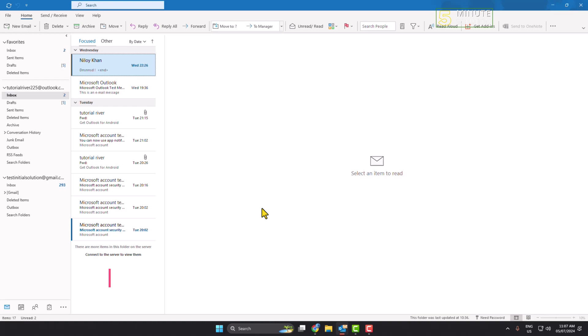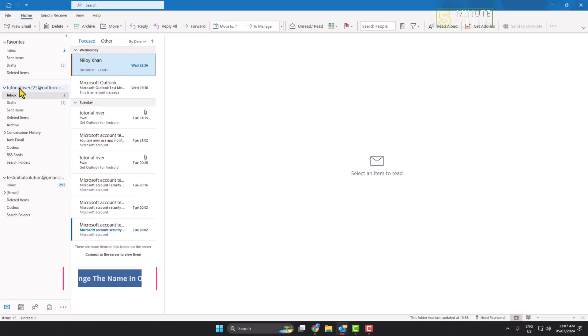In this video I'll show you how to change the name in Outlook Mail. As you can see, I'm in my Outlook and in this list menu here we can see my Outlook account name.